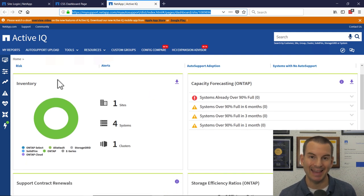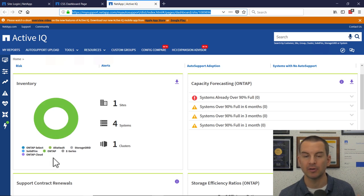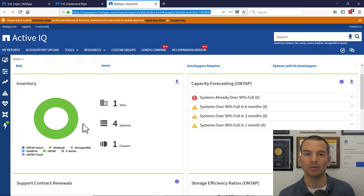Below that, we've got the inventory again. You can see it's not just ONTAP systems that are shown here. All of the different platforms will be reported in Active IQ.